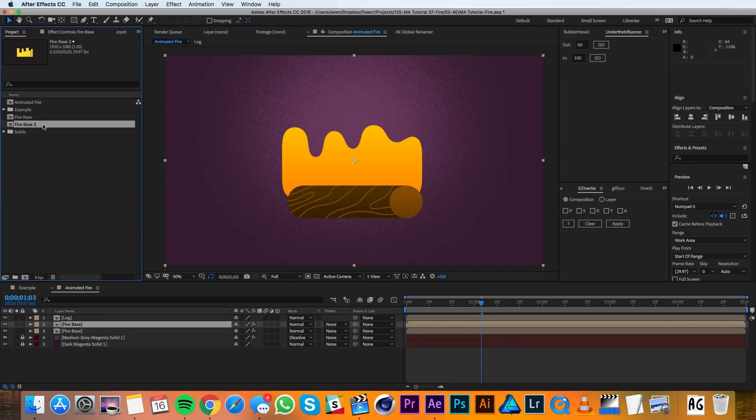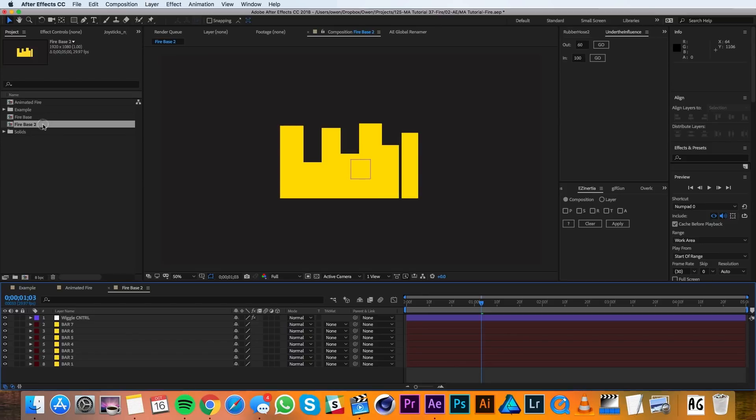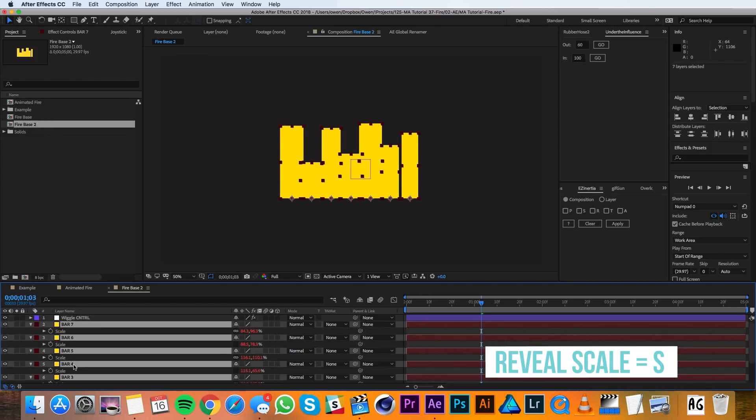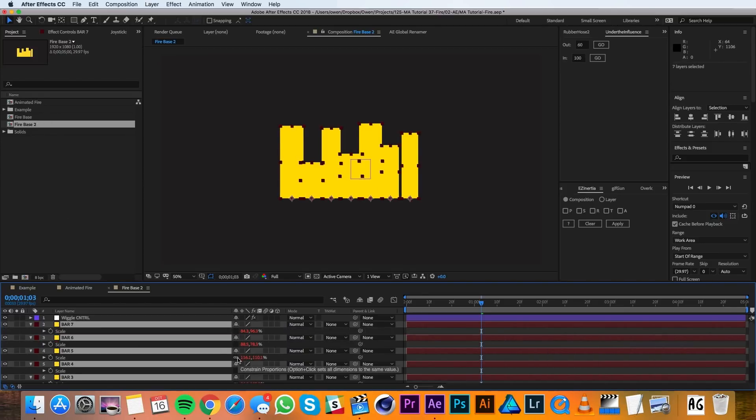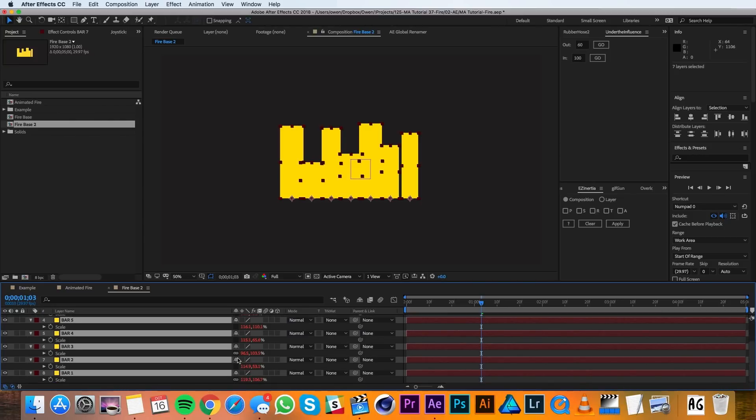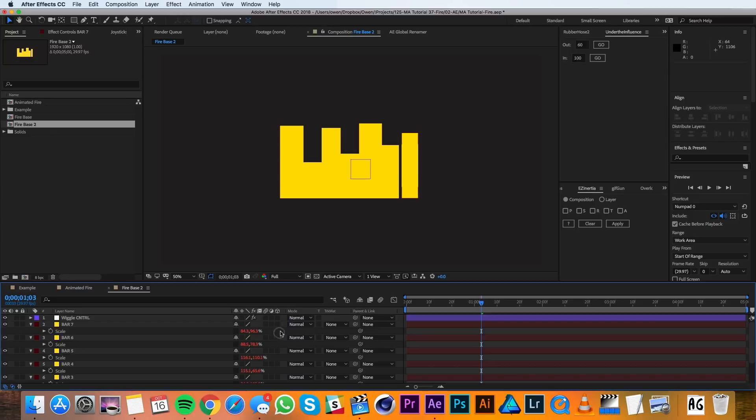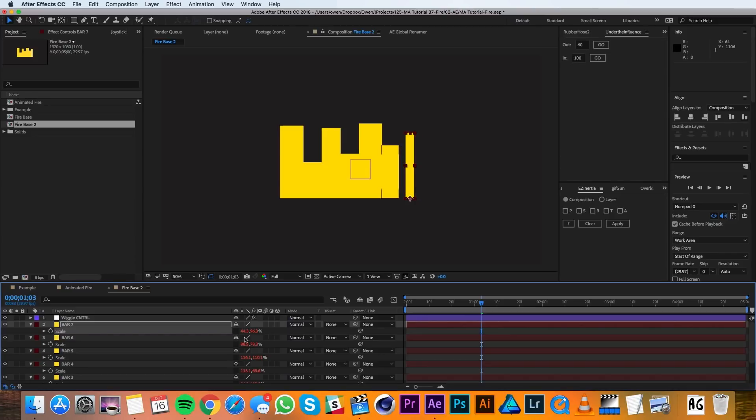I'll open up this duplicated comp and I'll pull up the scale of all my bars. And I'll go ahead and unlink the scale properties. For my tall bars, I'm going to change the X scale to 60%, and for the short ones, I'm going to change it to 160.